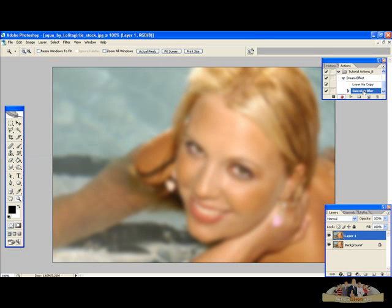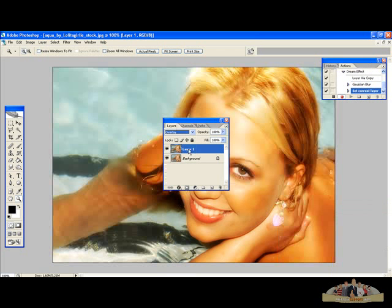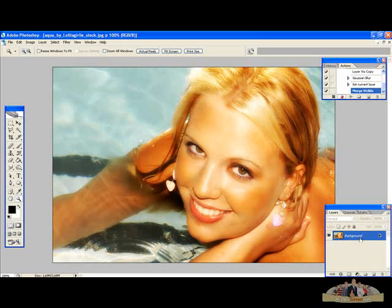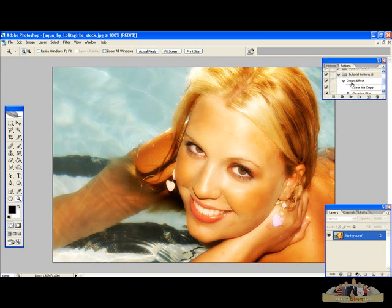As you can see, the Gaussian blur effect you used has been recorded. Now on the top layer, put it in Overlay mode. As you can see our photo now has more vibrant colors and looks a little more mystic. You can see you recorded also this overlay mode. If you want, you can also merge the two layers by pressing Ctrl+Shift+E. As you can see that action was recorded too. Now press Stop. There we have our action recorded — in this case the Dream Effect action.